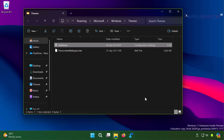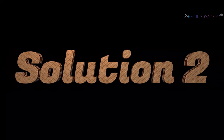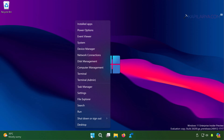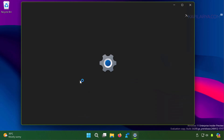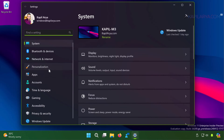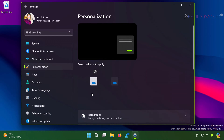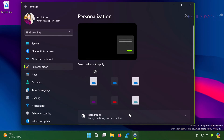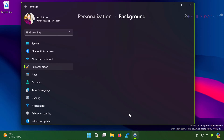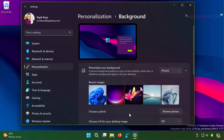Next we have solution number two. Right-click on the Start button and select Settings. In the Settings app, go to Personalization, then Background. Under the 'Personalize your background' option, if you have already selected Slideshow, I recommend selecting the Picture option instead, then select your wallpaper.